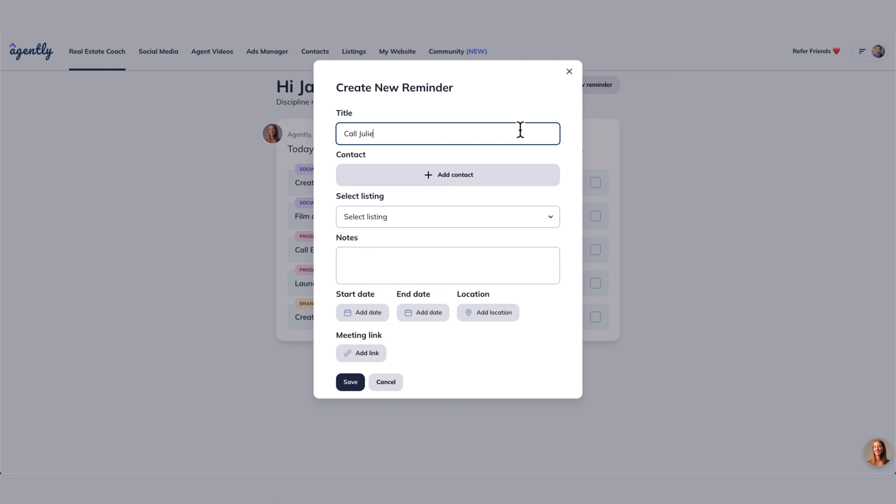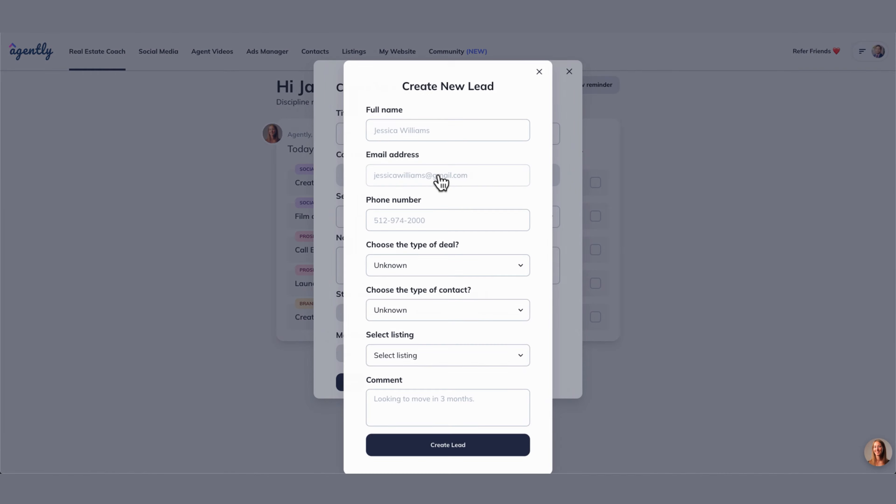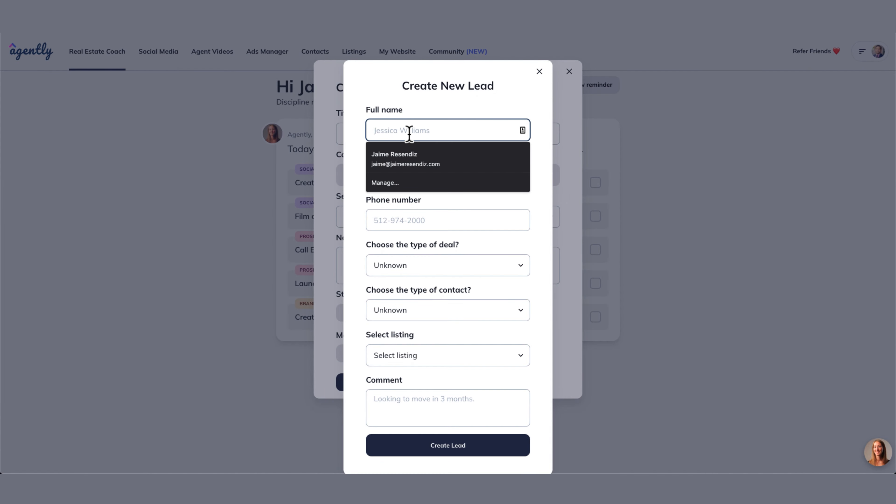Now, if we have Julie in our database, great. We would highlight her here, but let's just say we don't. Let's create Julie.